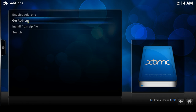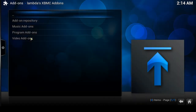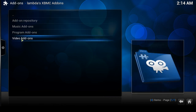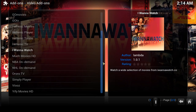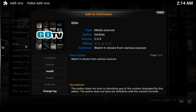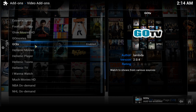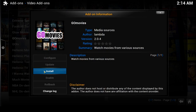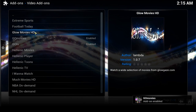Just like before, go up to 'Get Add-ons' — it's listed as 'Lambda's XBMC add-ons.' Click on that and go down to Video Add-ons. There are several channels here. I'm a big fan of Go TV so I'll click on it and install — that's actually the add-on I use to watch Game of Thrones. I also like Go Movies, so I'll install that the same way. And Glow Movies in HD is a channel I like as well — click on it and install.